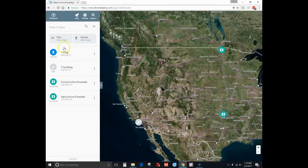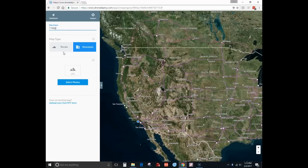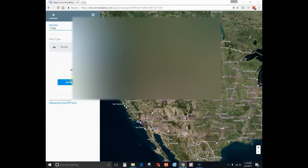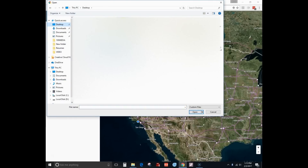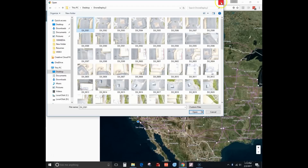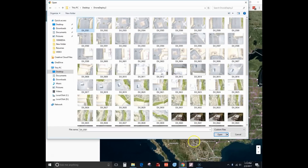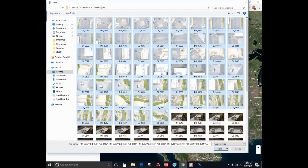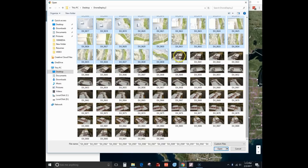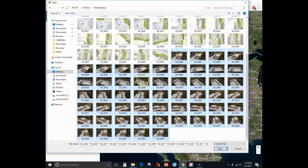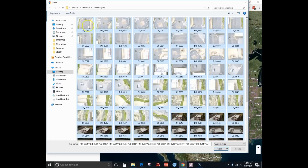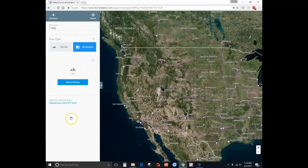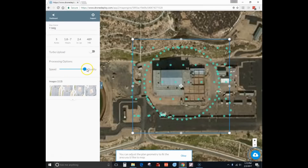Over here you'll see the mission I completed — I'm going to click on that. Click on 'Structure' since it's a building, then go to the folder where my files are located. Here are all the photos. I have both the photos taken by the DroneDeploy app and the photos taken during the point of interest mission. I'll select them all, click open, choose quality, and upload.